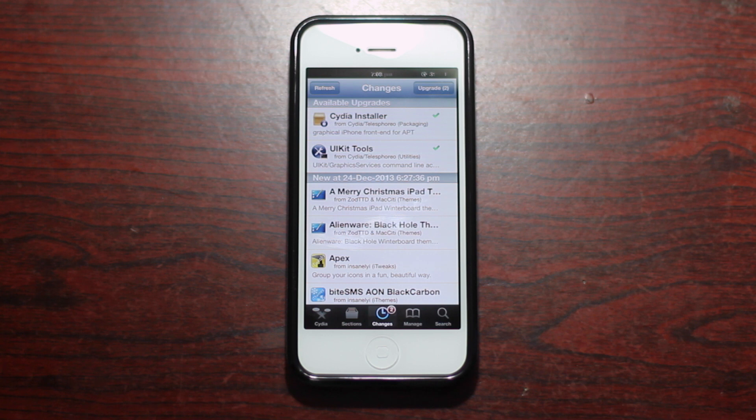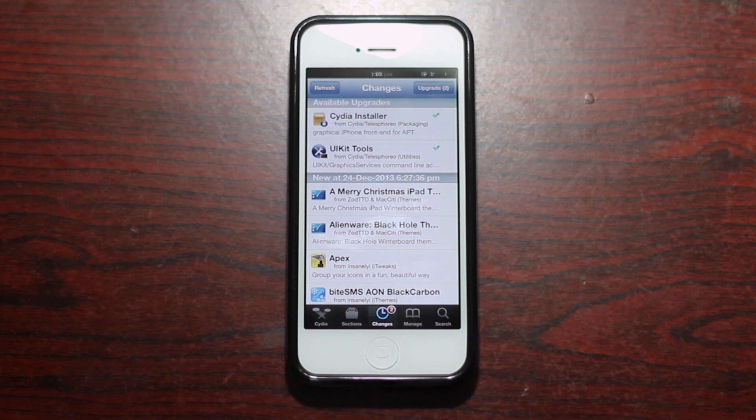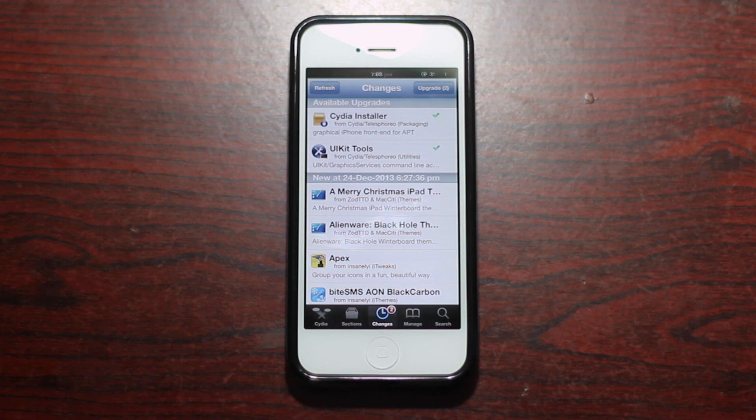So I thought to myself that this might even be the iOS 7 makeover of the Cydia store and I took a screenshot of it and as it turned out I was actually right.